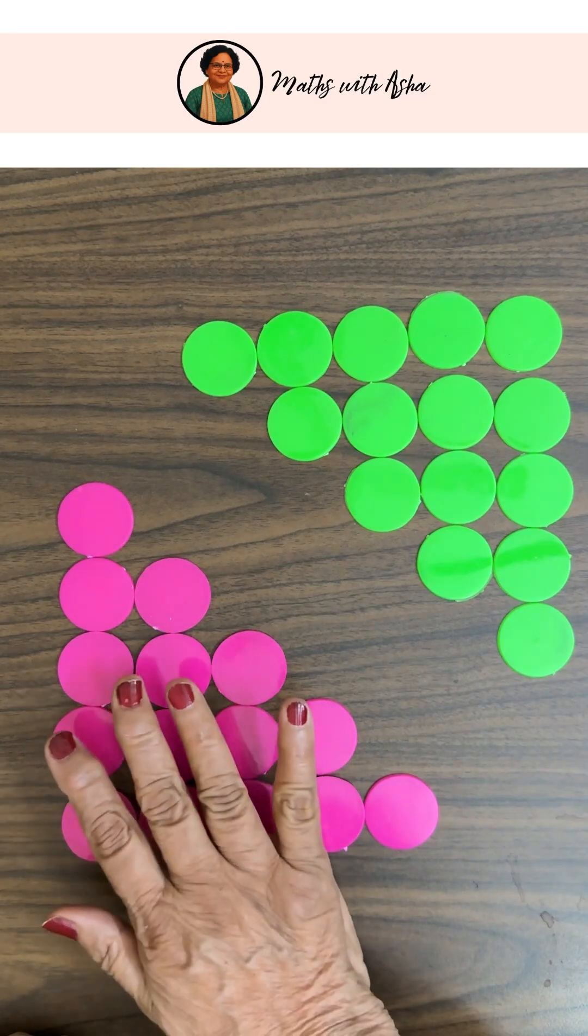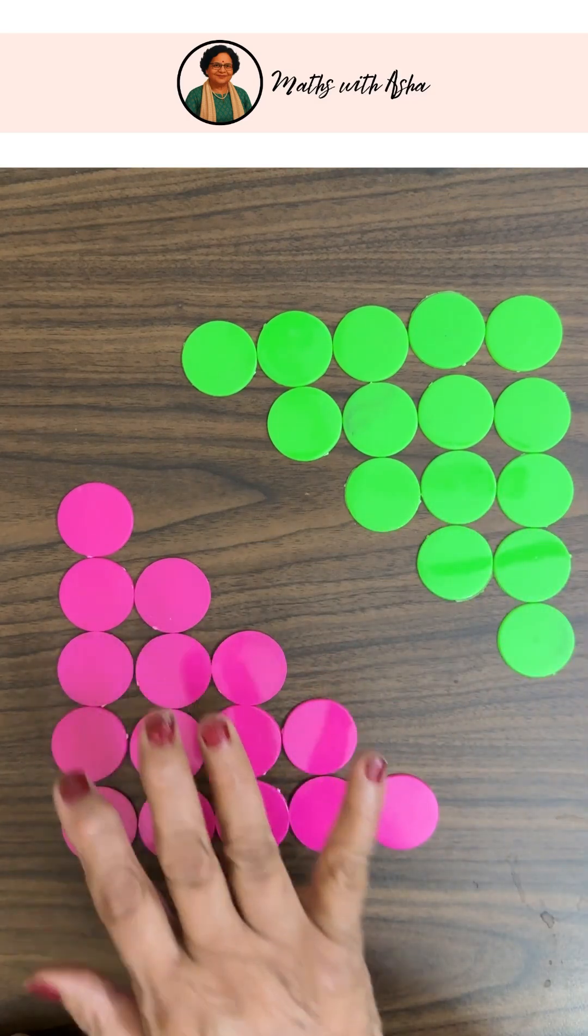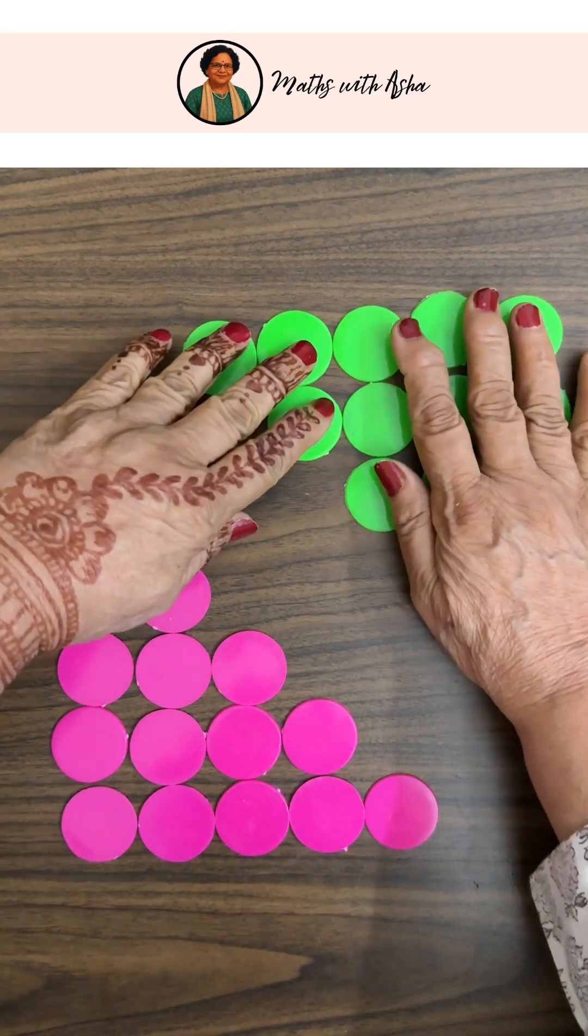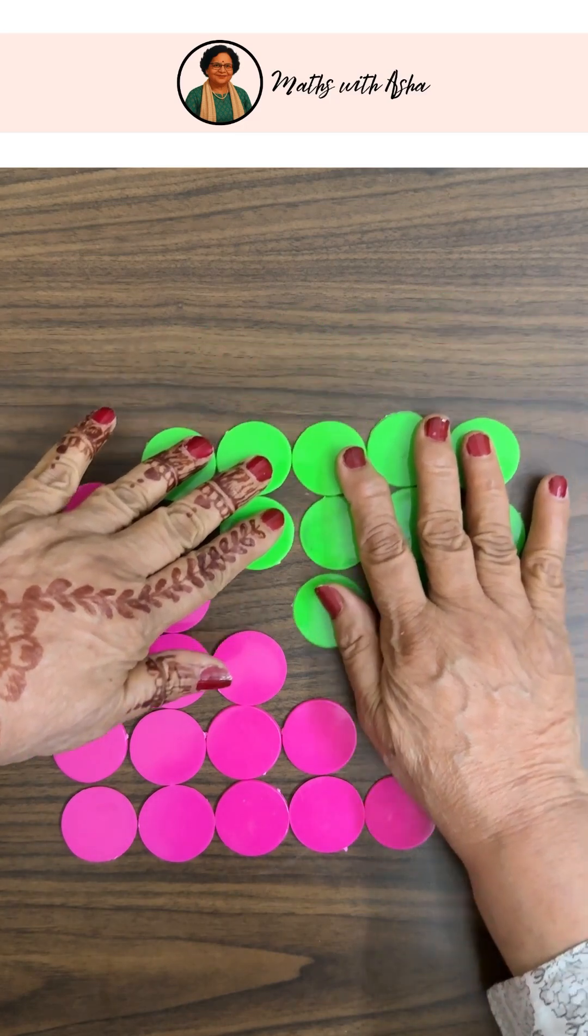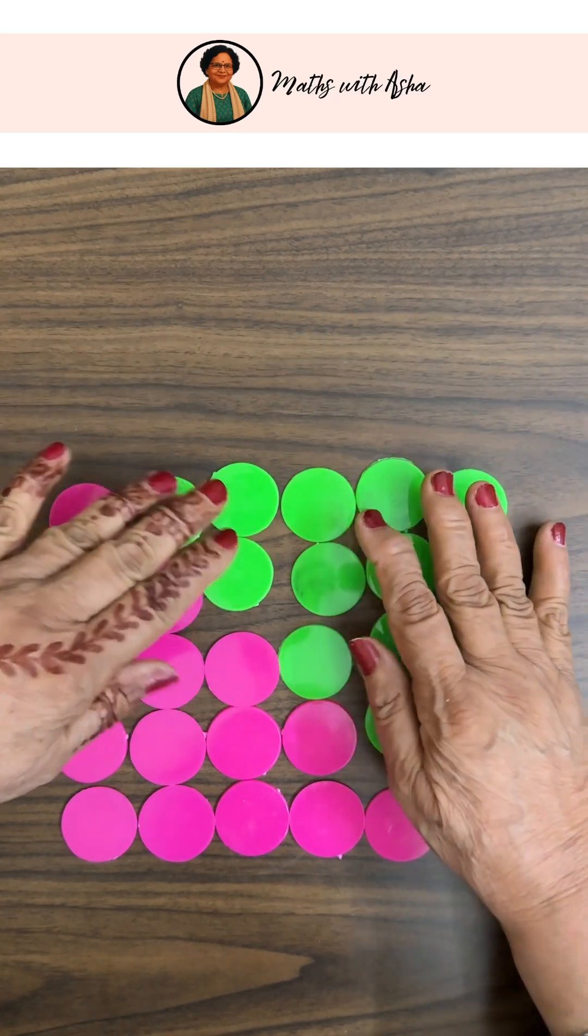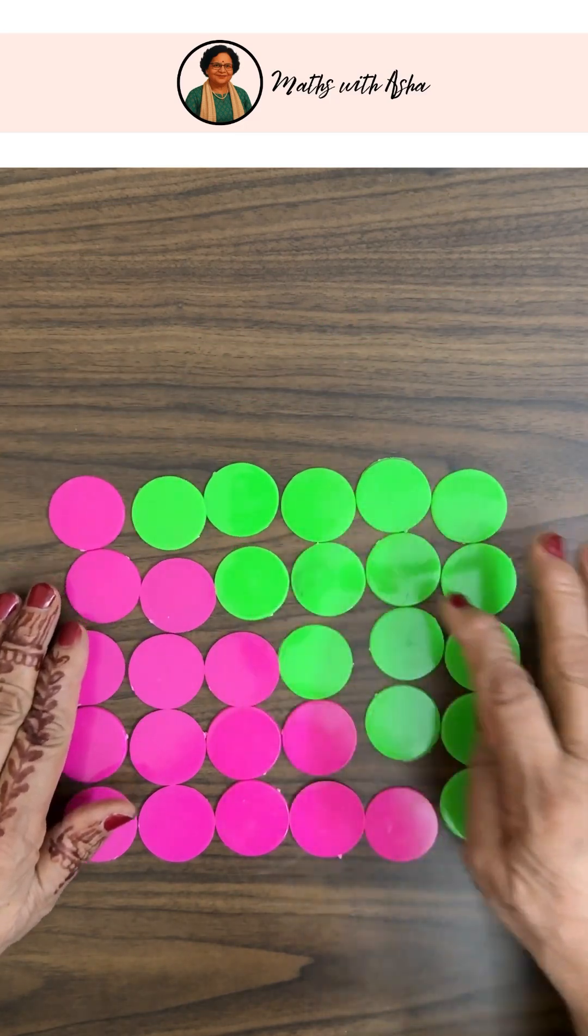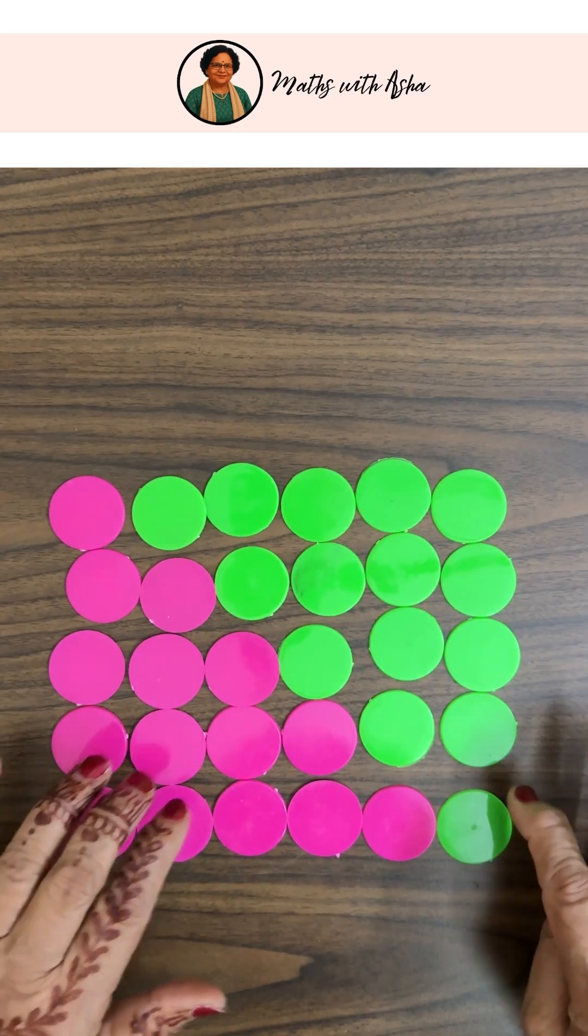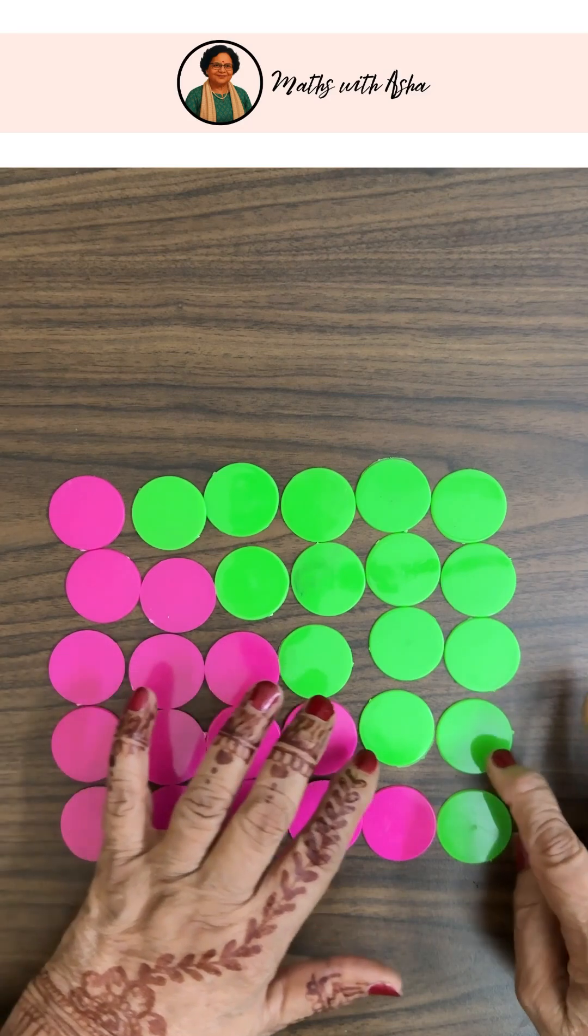So there are two sets of first five numbers. Now I will arrange them like this. If you just see, so what do you get?